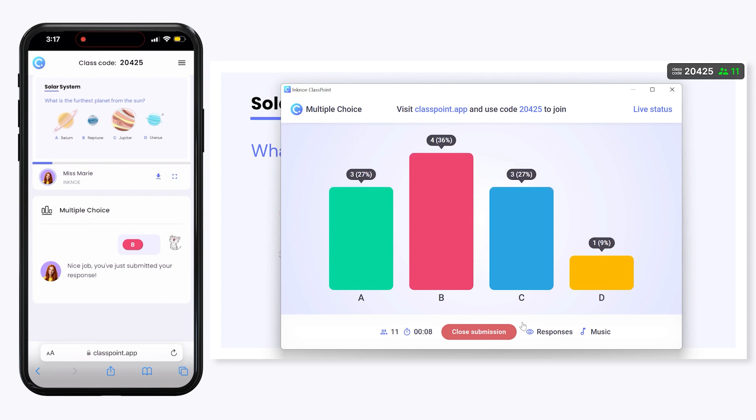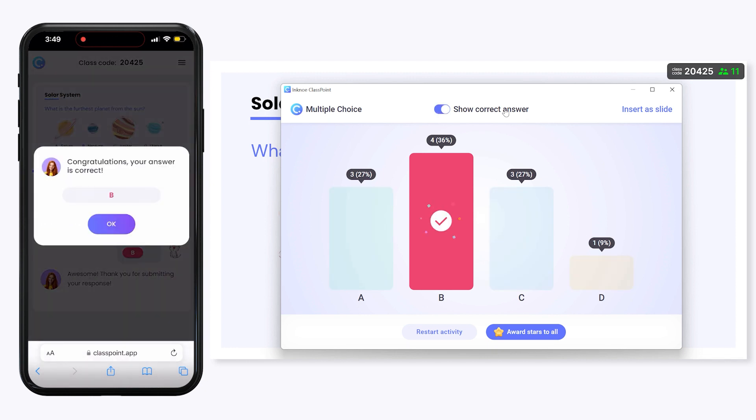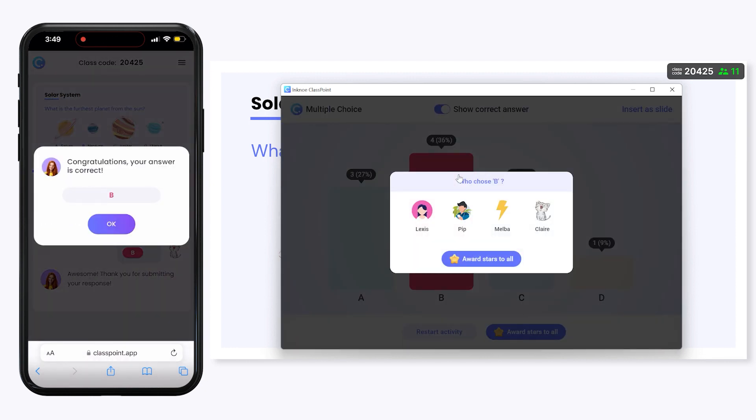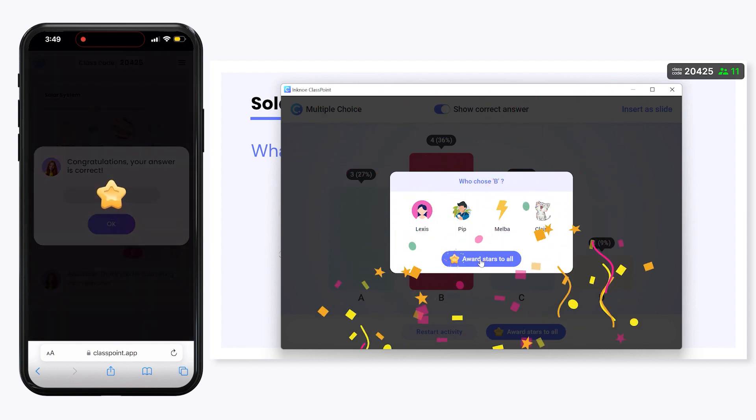They get the chance to self-assess as they view the class results. Click inside any of the responses to view details on who submitted it and award stars to those that got the answer correct.